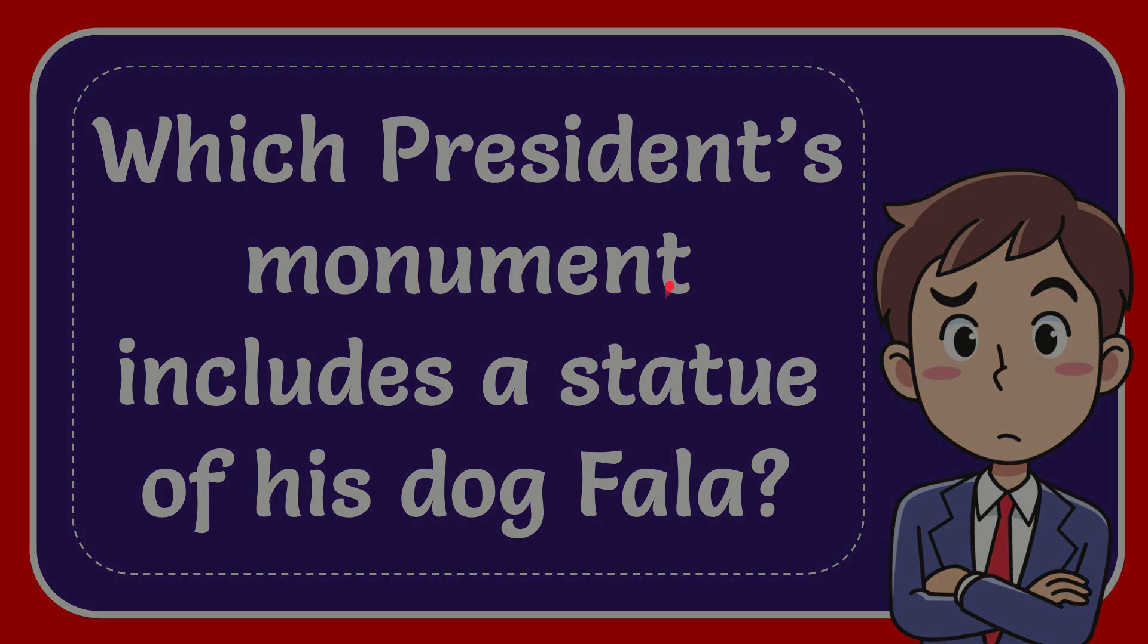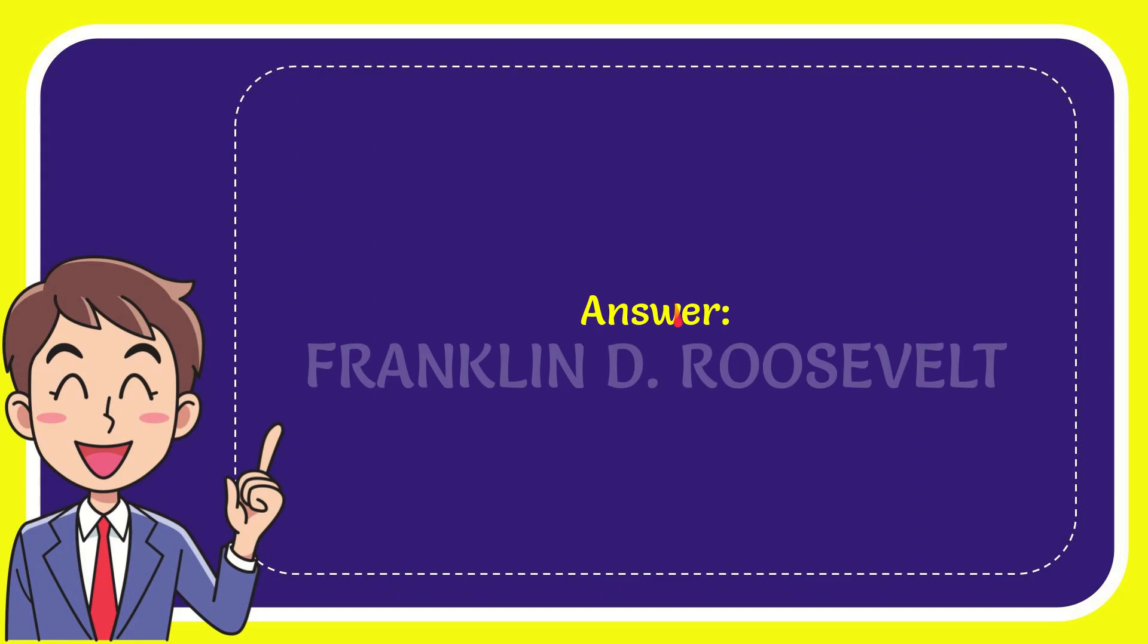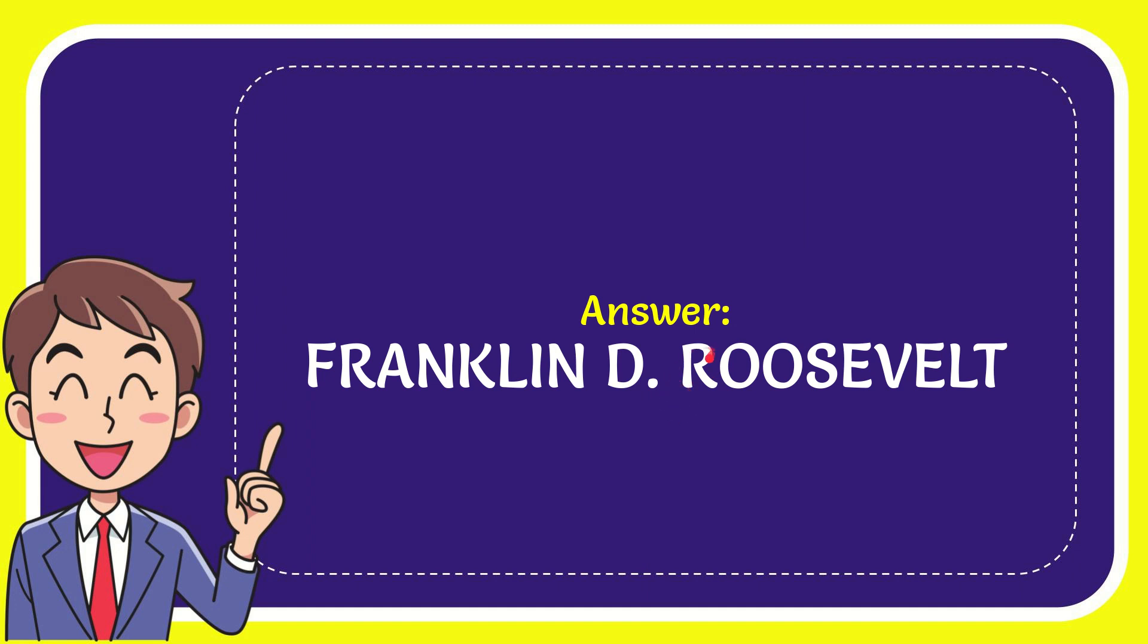The answer to this question is Franklin Delano Roosevelt. That is the answer to the question.